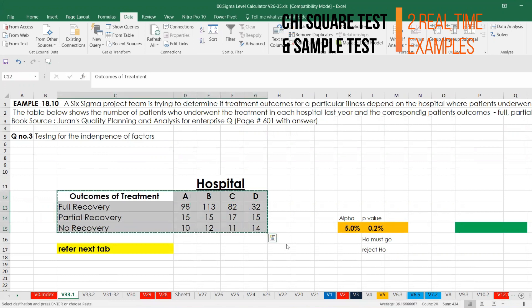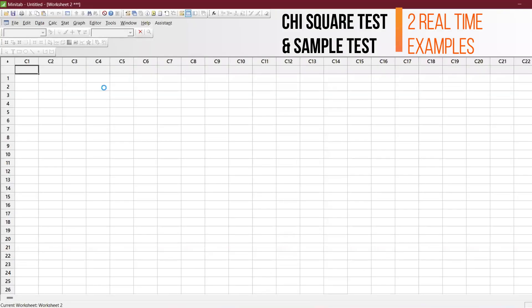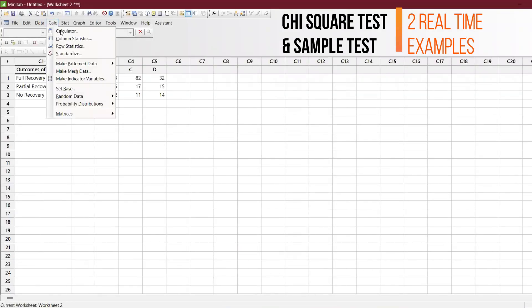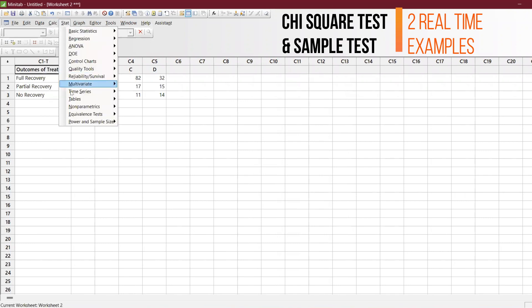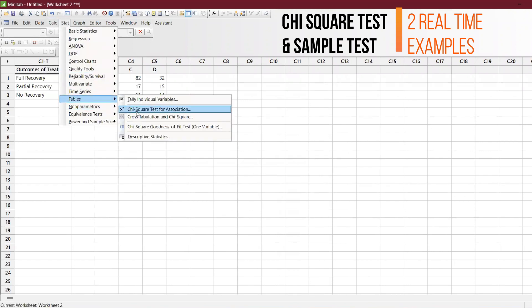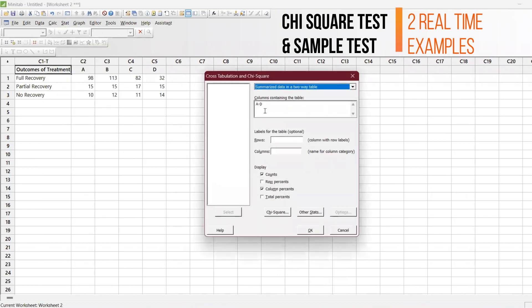Copy this data and paste it here. I'm just going to chi-square, go to Stat and Tables, and then you have cross-tabulation and chi-square. I'm going to select A to D and I'll keep it like count.